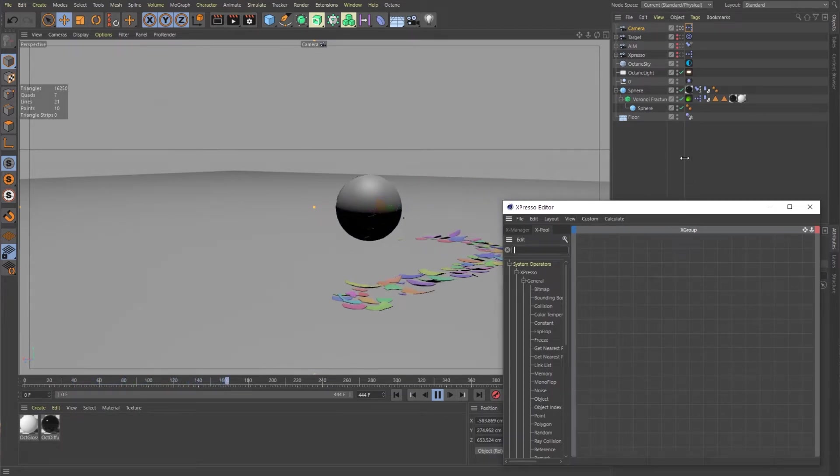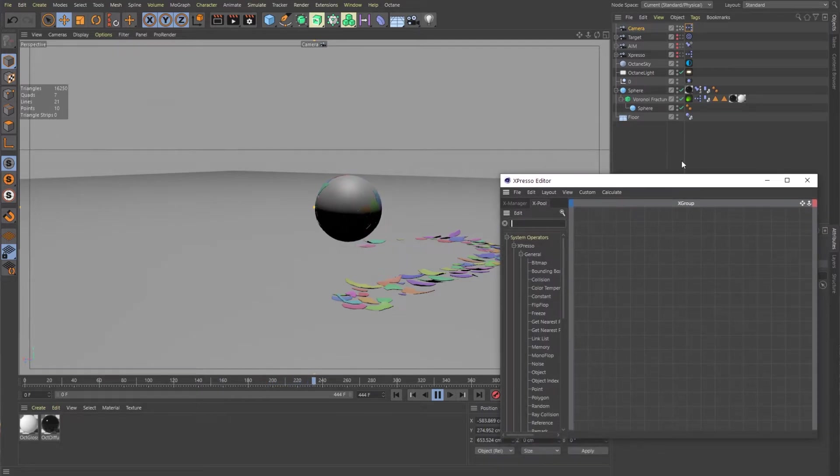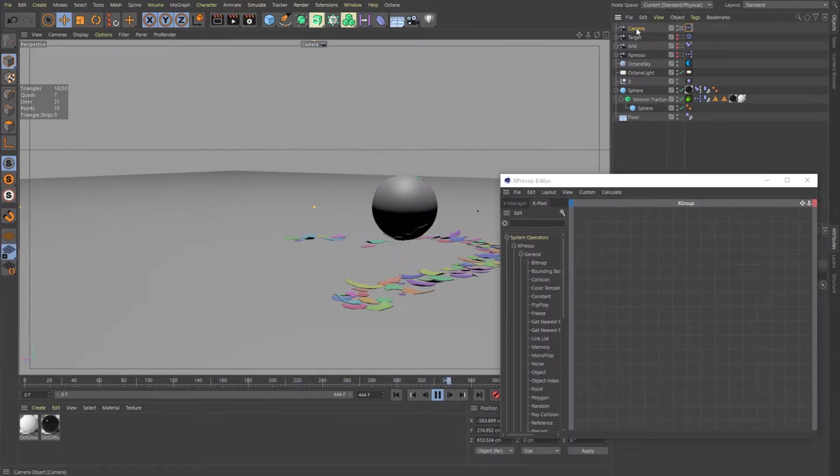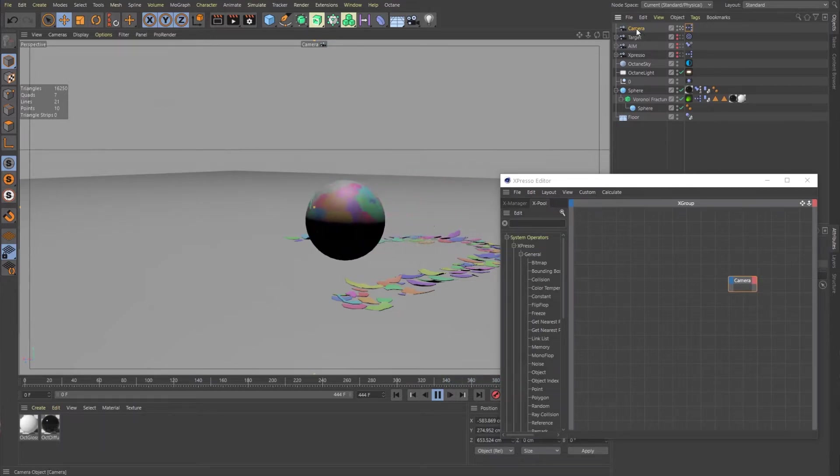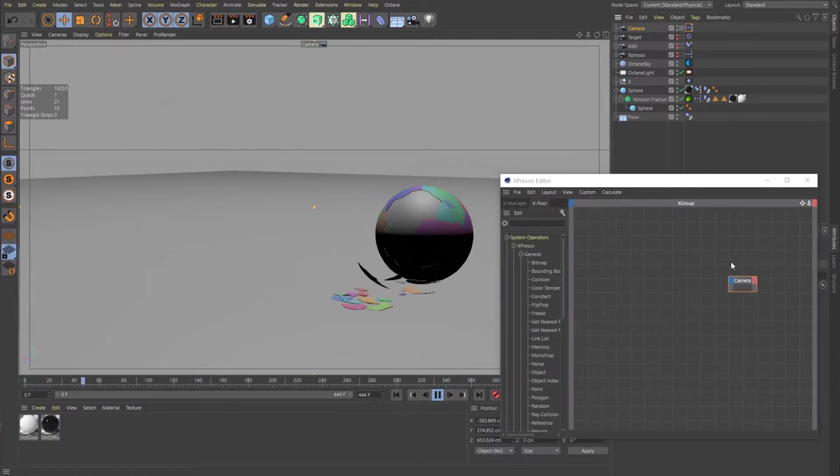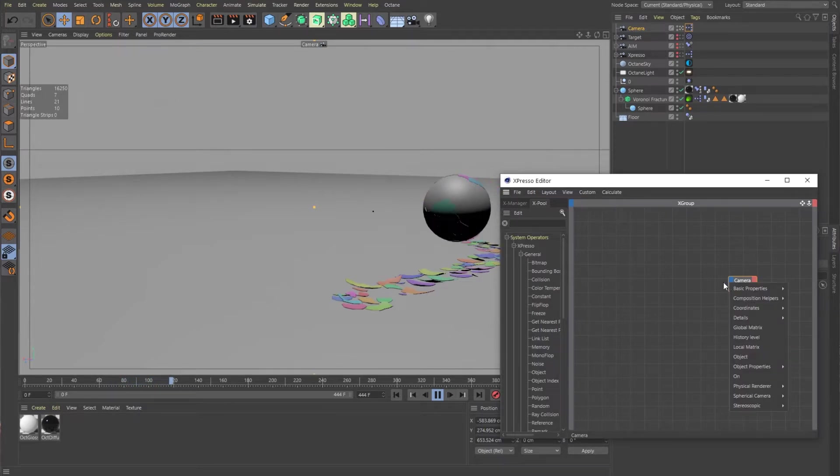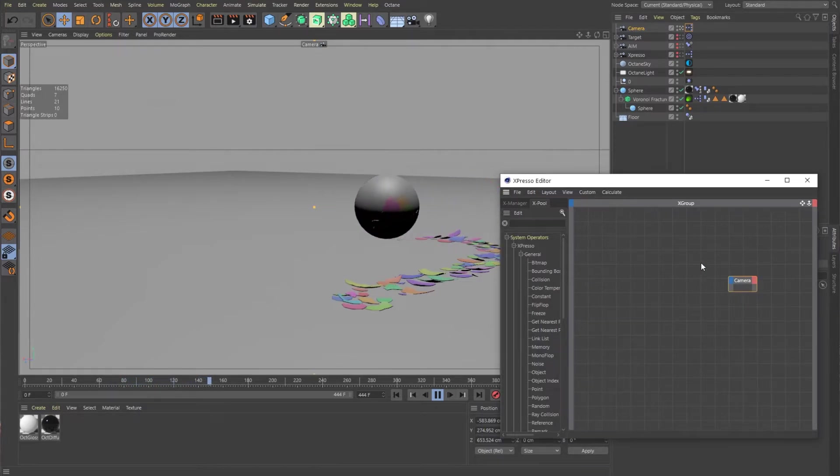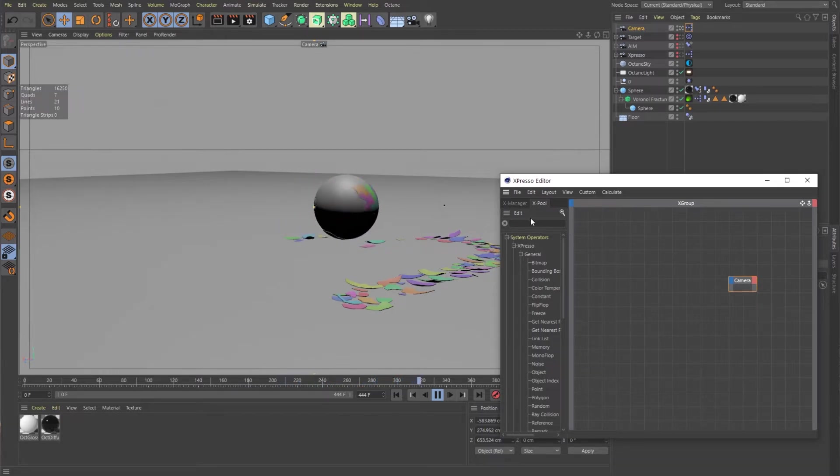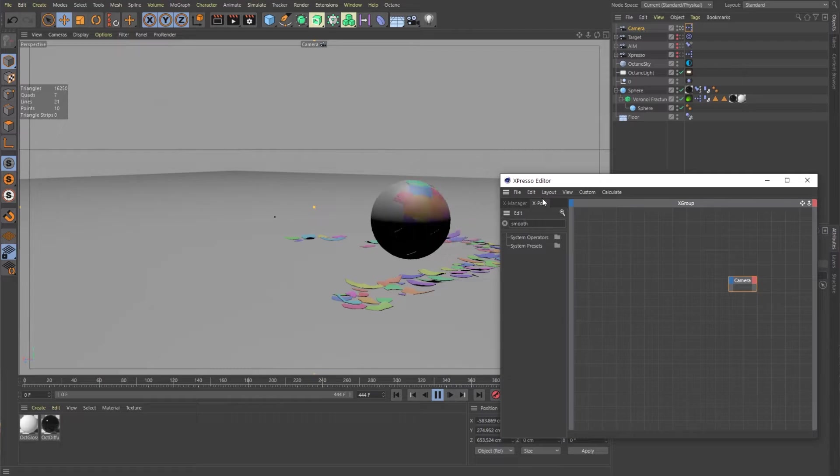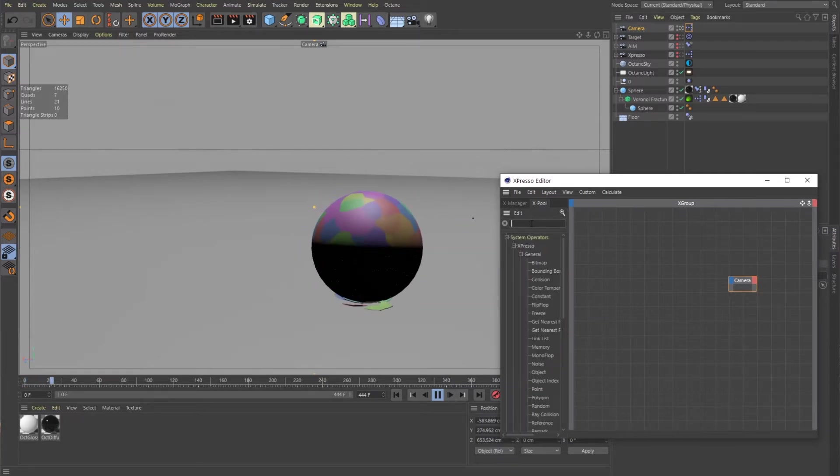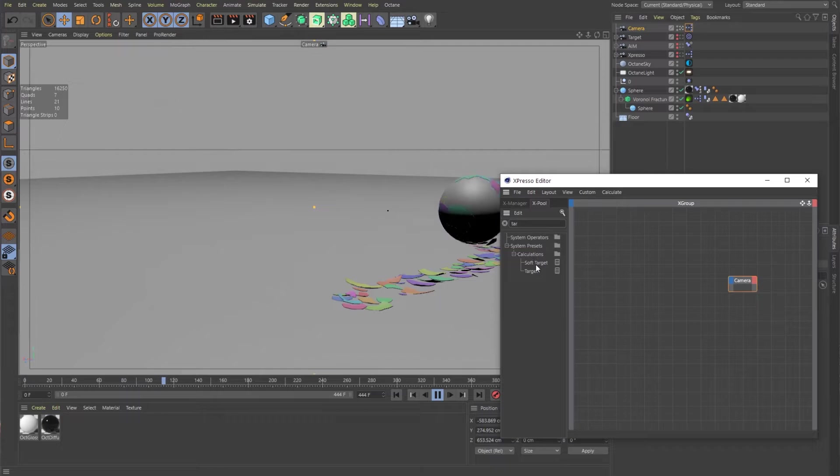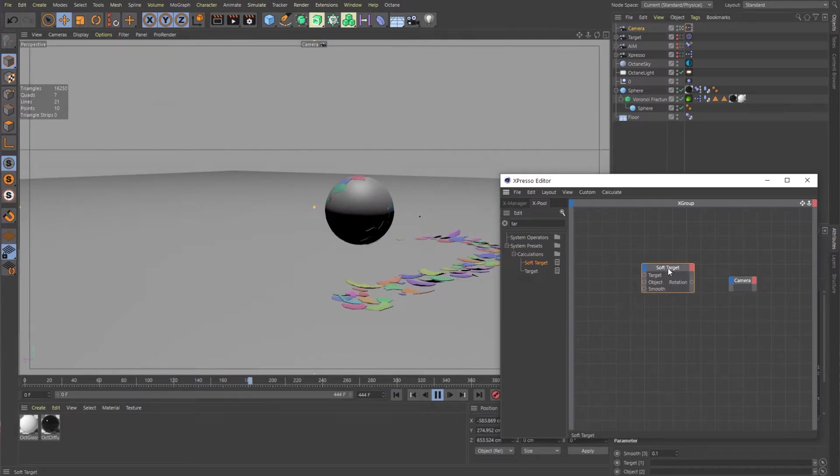So let's do a couple of things to get started here. First of all, we need to bring in our camera. And we can do that just by clicking and dragging that object into here. And we need a special node here that's called smooth. Let's see, target. Yeah, soft target, not smooth target. We want the node called soft target.